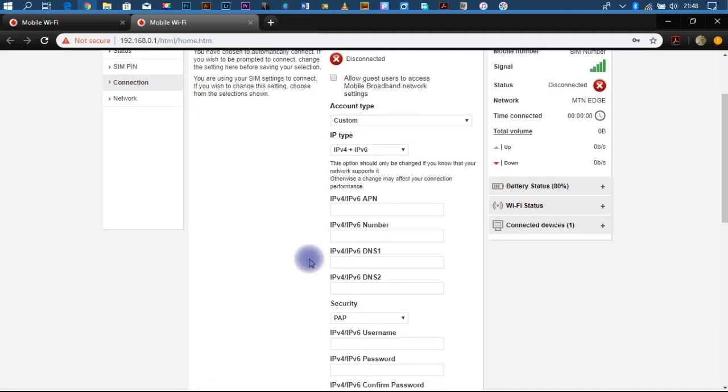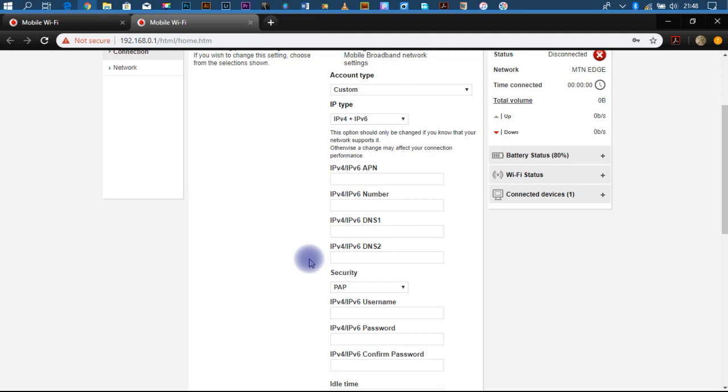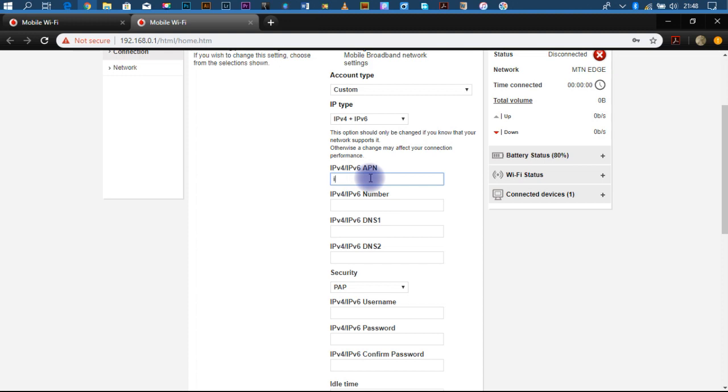So now, you head over to IPv4 or IPv6 APN and enter Internet.